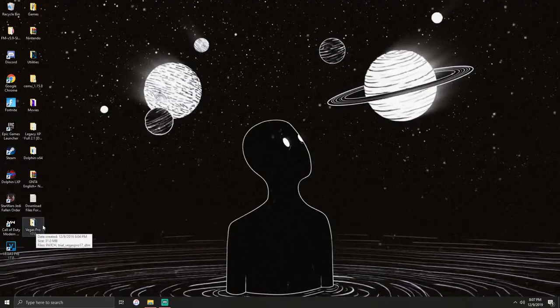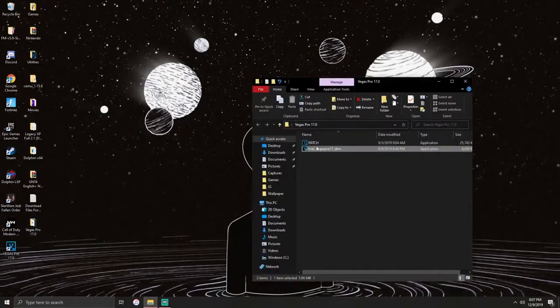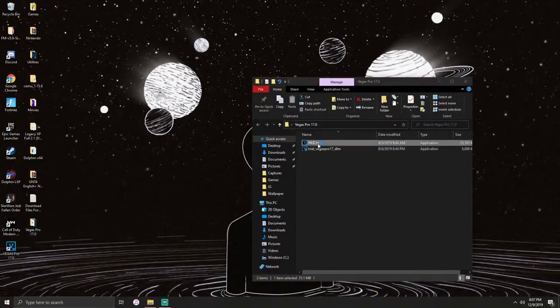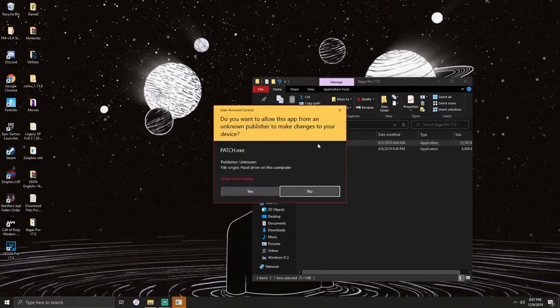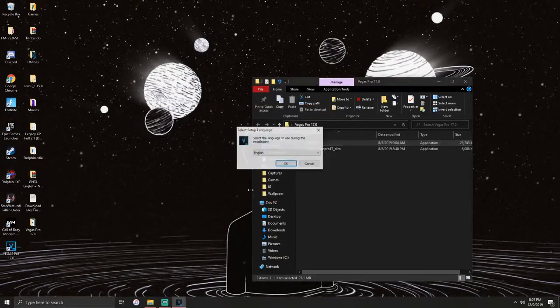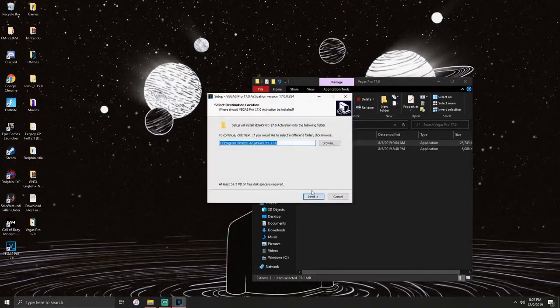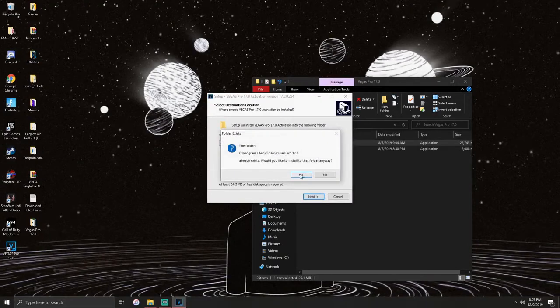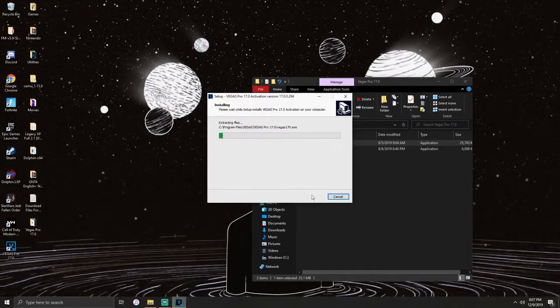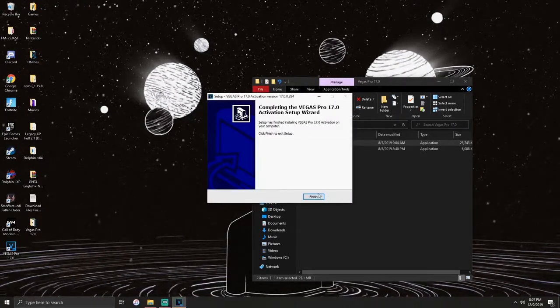Once you're done, you're going to go back to the folder, the one that says patch. You click yes, click OK, next, yes, install and it'll start installing.